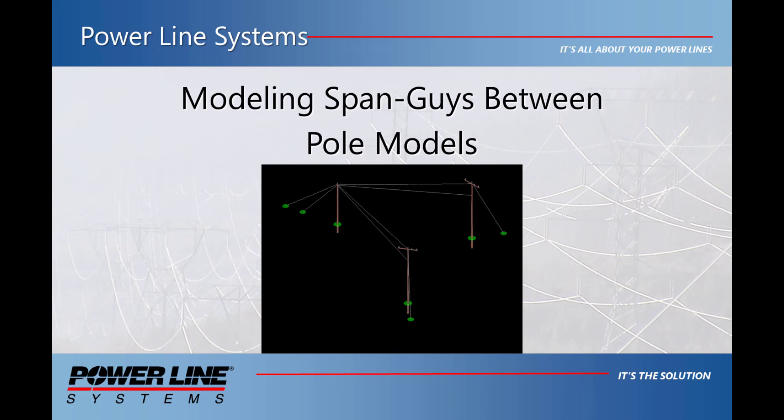Hello and welcome to a Powerline Systems video on modeling multiple span guys to a single pole in PLS CAD. PLS Pole makes modeling down guys or span guy configurations very easy, but to attach two structures to a single stub pole requires additional steps.